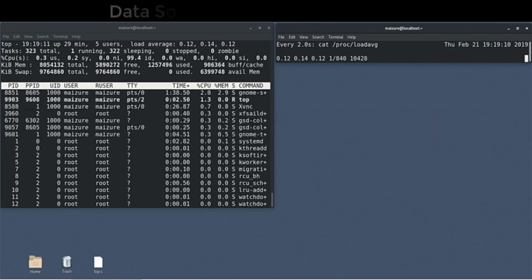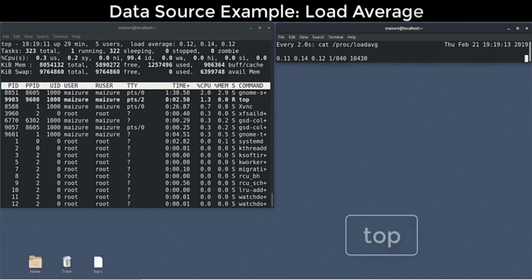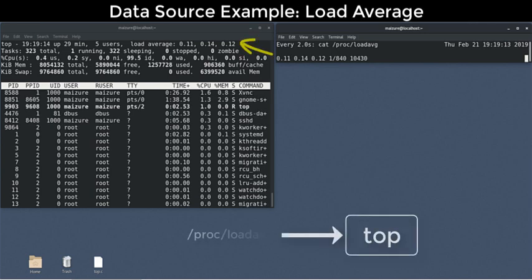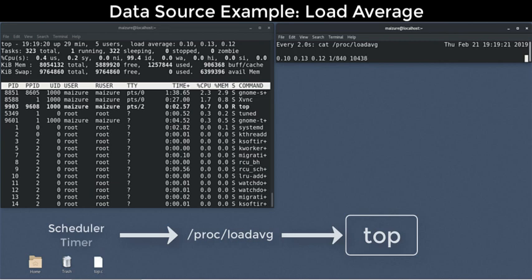Here's one pattern. We know that top pulls load averages from PROC LOAD AVERAGE, but where does load average really come from? Now, an educated guess is that we need help from the kernel, probably the scheduler and system timer.